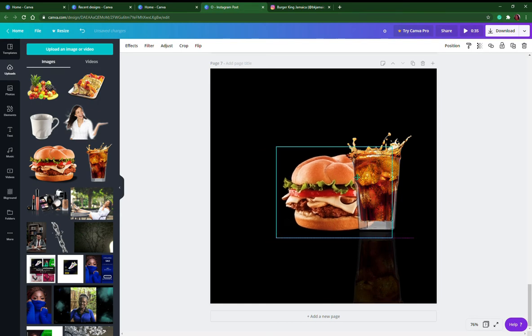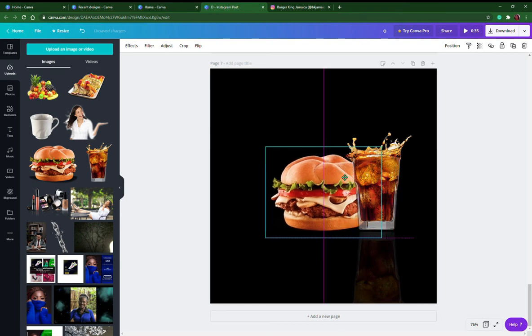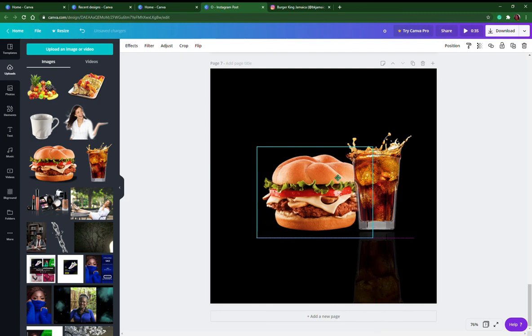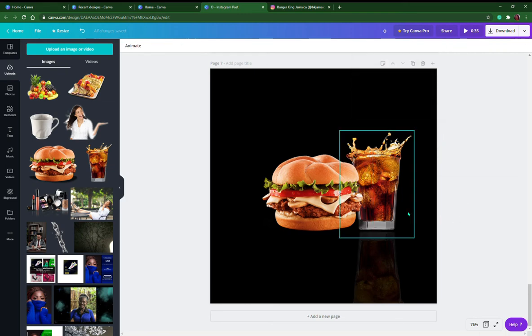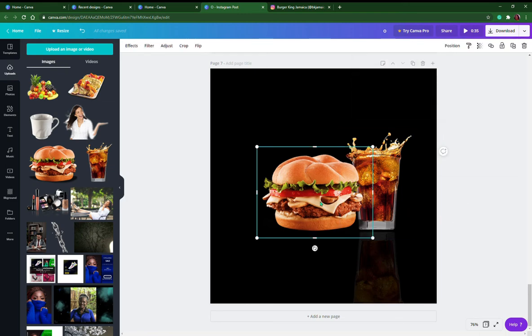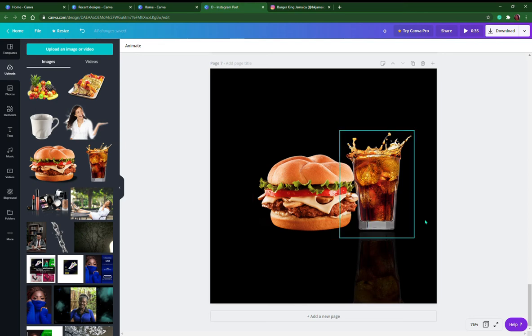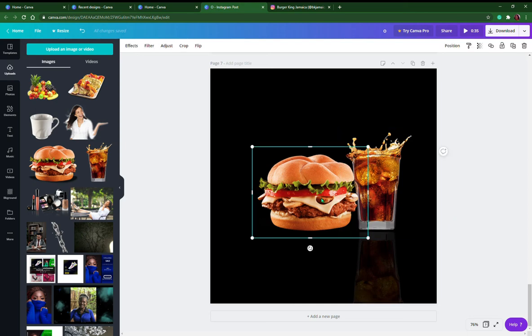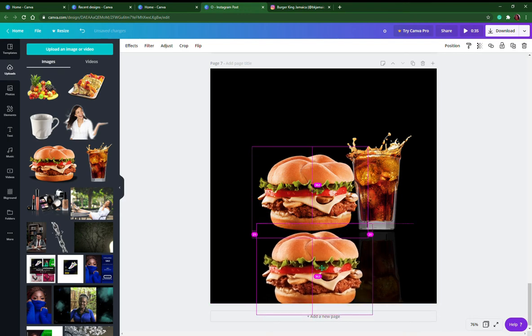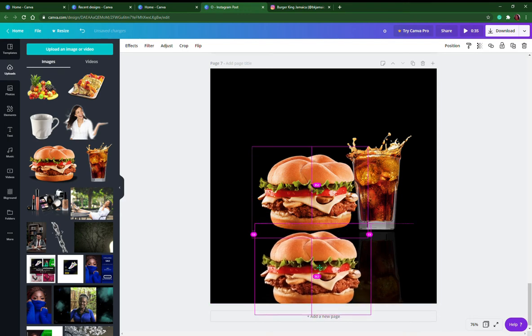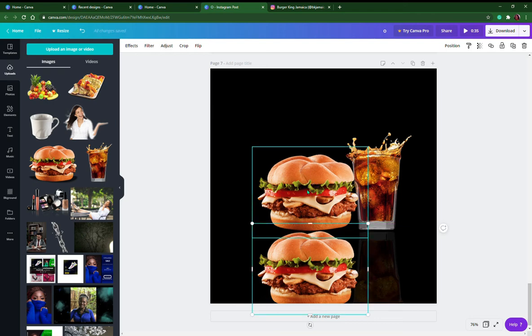This is me putting the burger behind the cup, or I could position it forward. Let's give this a little bit of space. It looks okay. These lines are so helpful to keep all the elements nice and properly aligned.